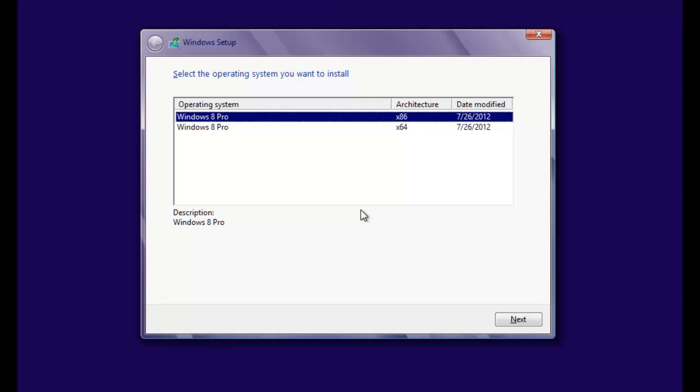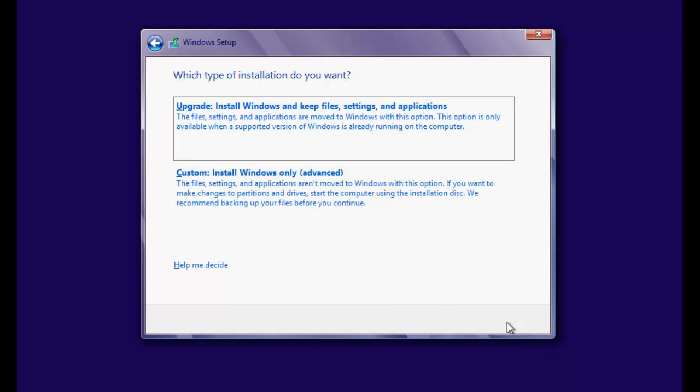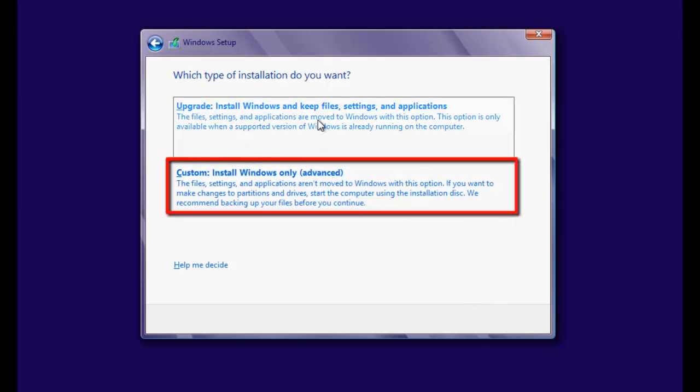Choose the x86 architecture, then accept the terms and conditions, and select Custom.